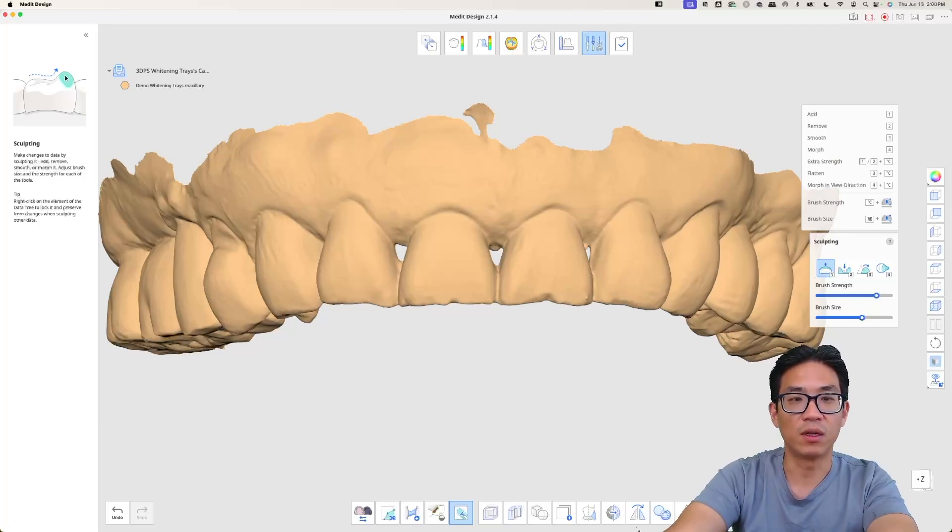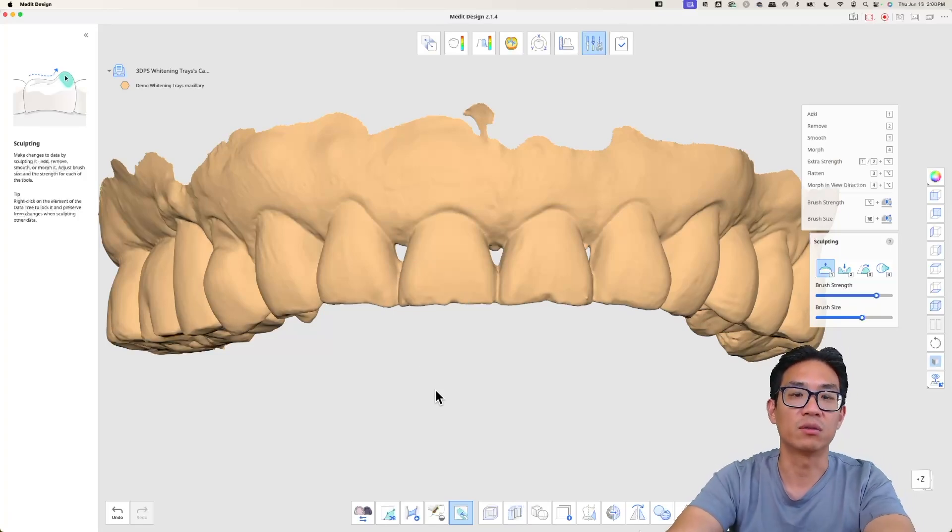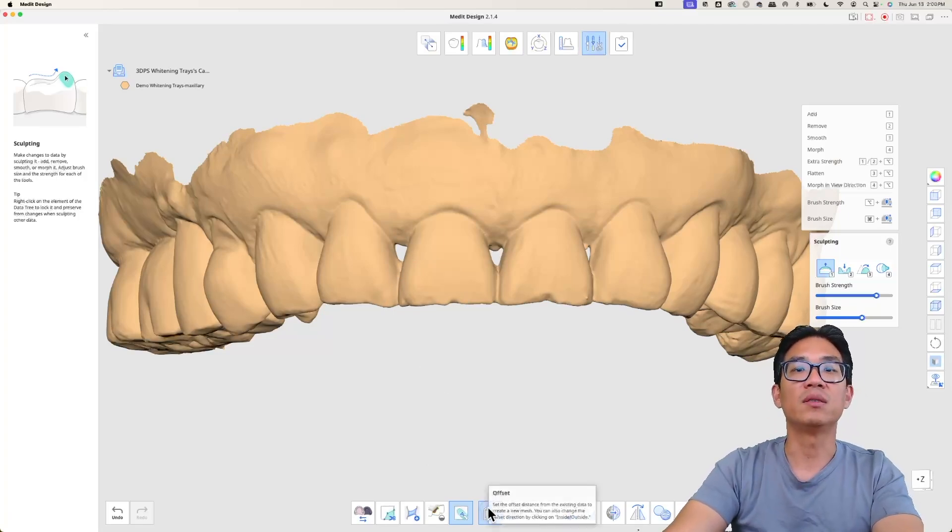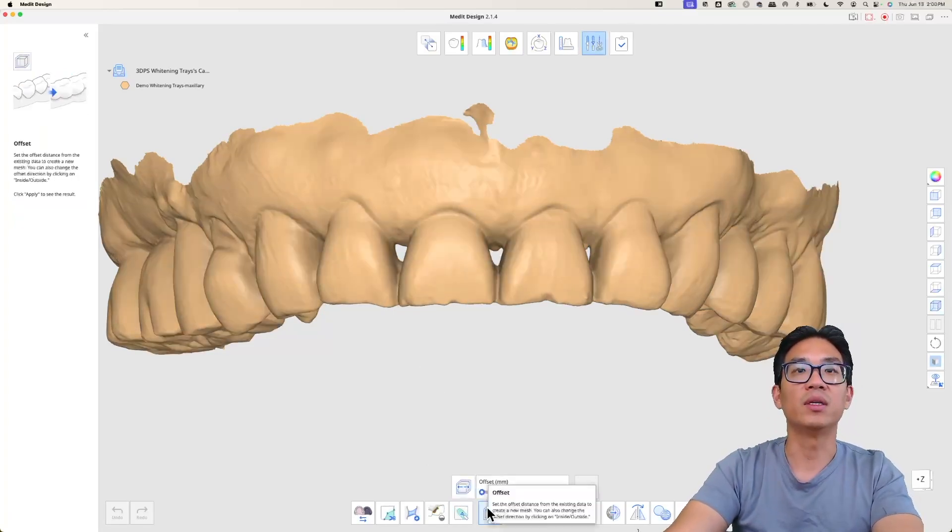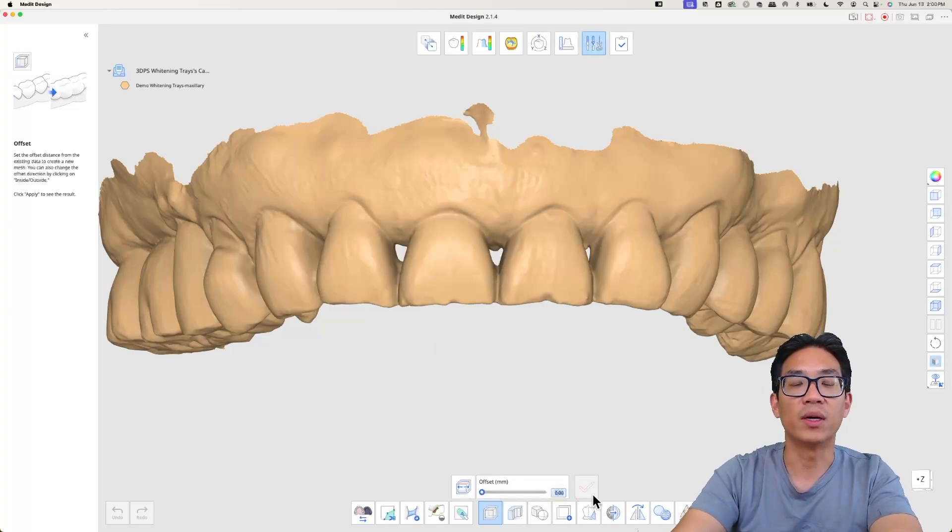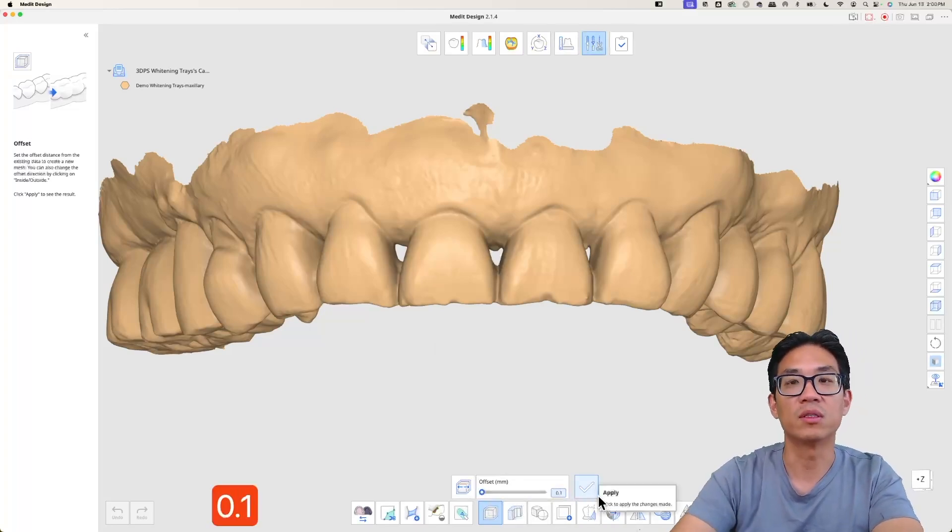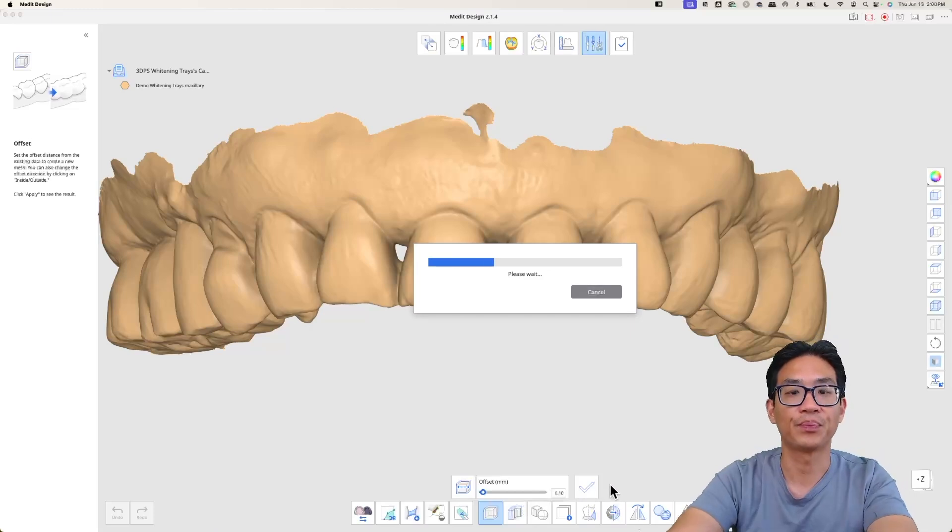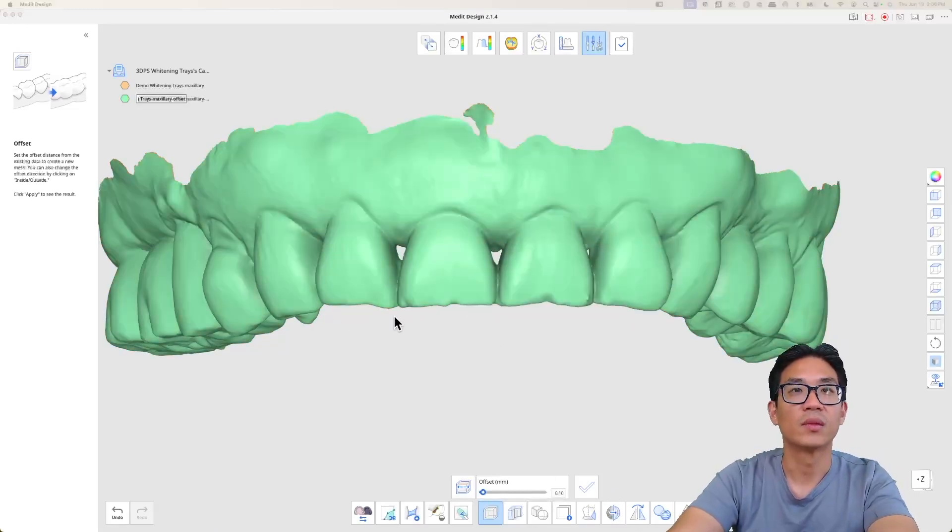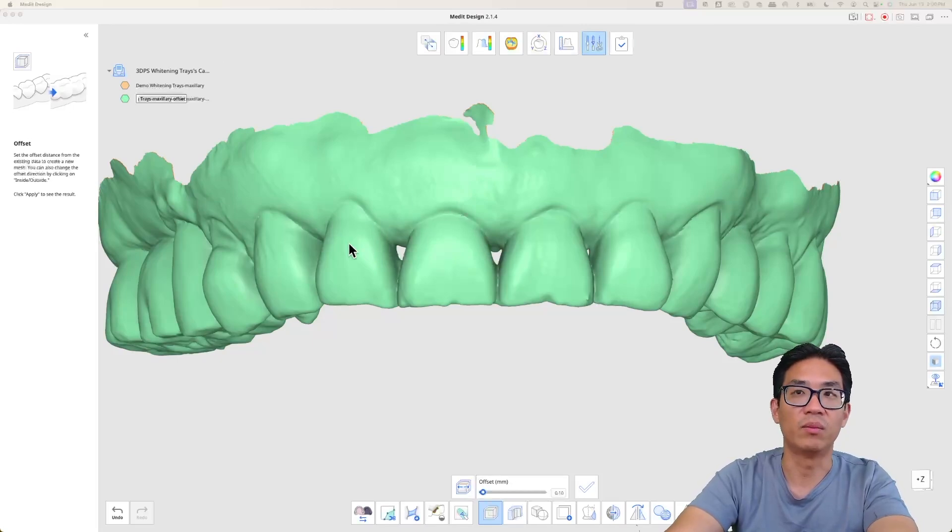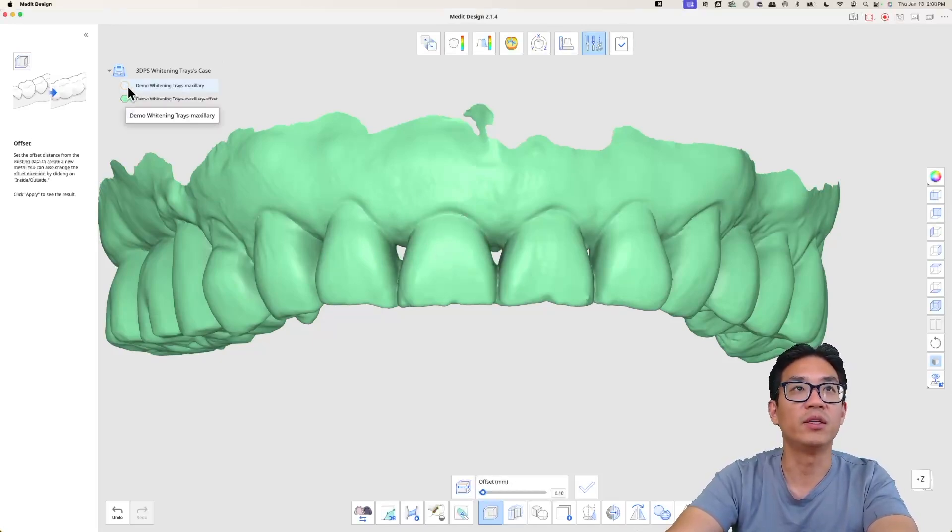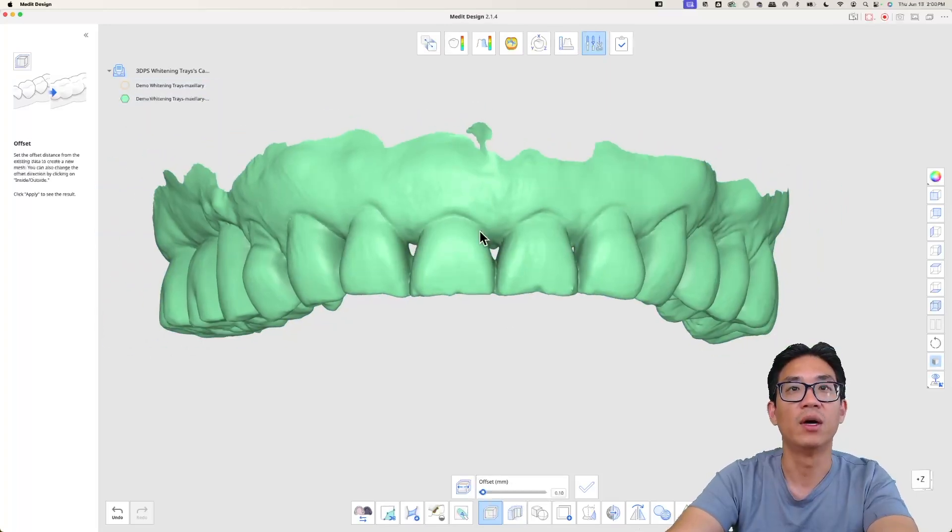Moving along my Google Doc, I want to now offset the model, so basically just hit this button here and I want to offset the model by 0.1 millimeters, so just hit 0.1 and hit apply. That just made a model that's 0.1 millimeters bigger. I'm gonna hide the original orange model and then we're working with this green model here now.